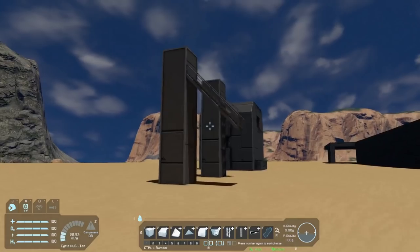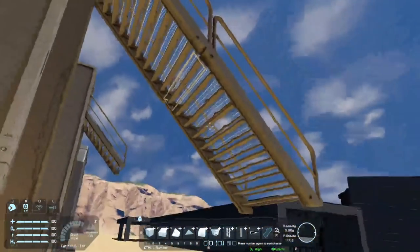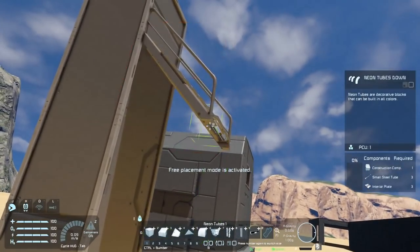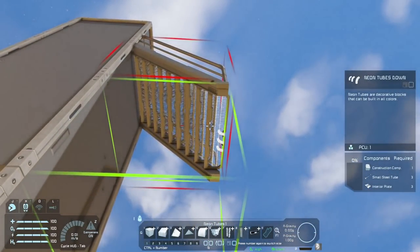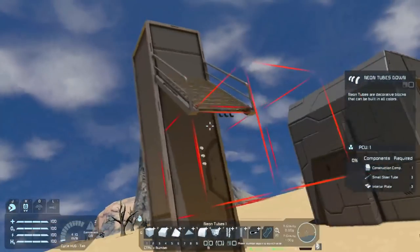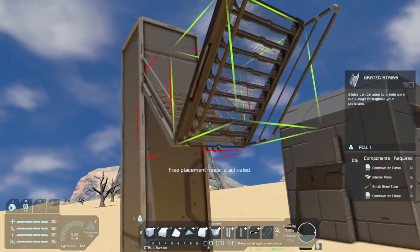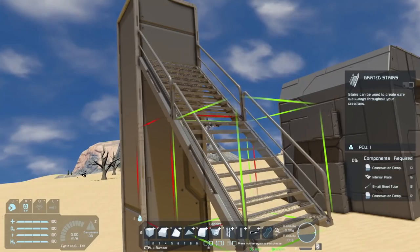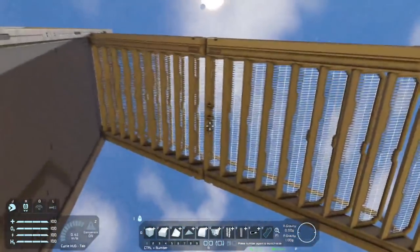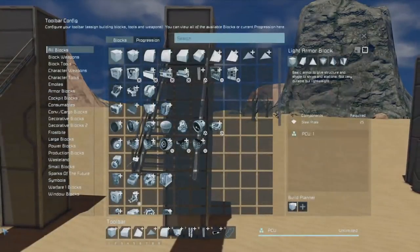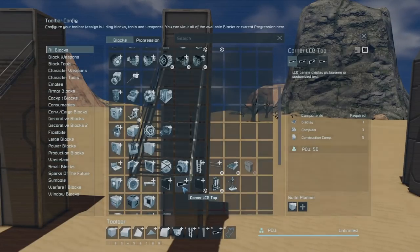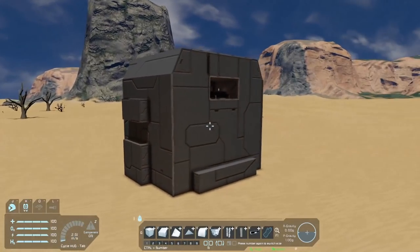Another edit is about using LCDs for connecting stairs - that's still a valid solution, but it was mentioned to me that the neon tubes down block is actually probably an even better way to do this. These neon tubes weren't in the game when I jotted down that note. When you compare the PCU costs, the neon tubes block is just 1 whereas the LCD block is 50, so that's kind of a no-brainer.